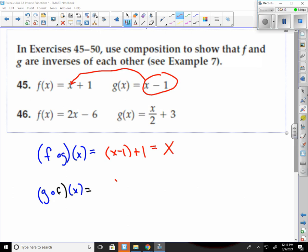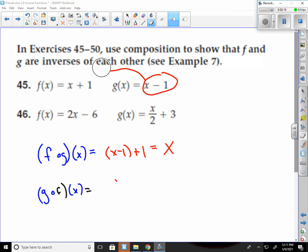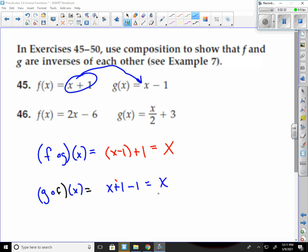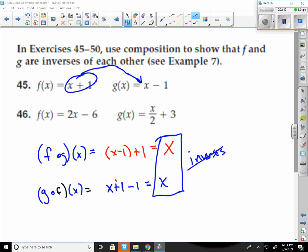To do g of f of x, it's the opposite way — I have to plug f into g everywhere I see an x. So this would be x plus 1 getting plugged into x minus 1, giving x plus 1 minus 1. 1 minus 1 is 0, so it gives me just x. Since these are both x, they are inverses. Once I see that they're both x, I know it's an inverse.